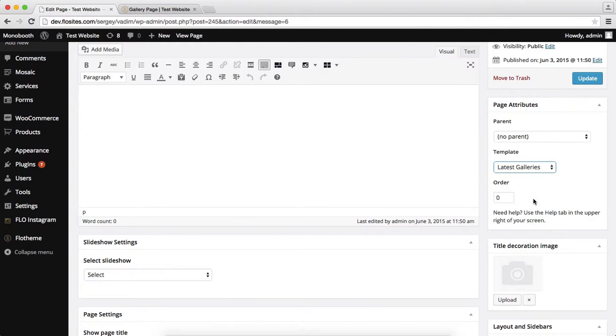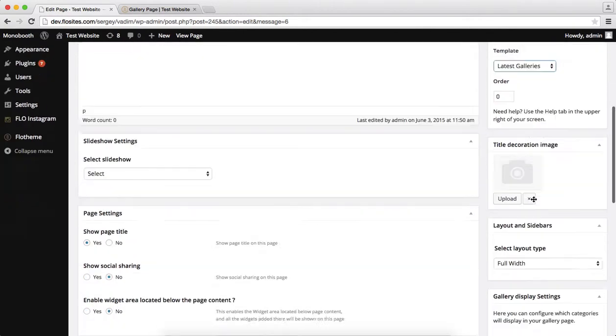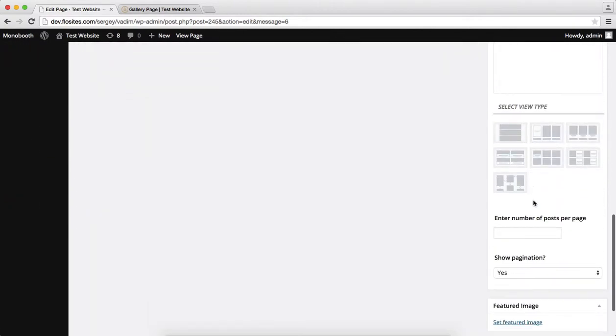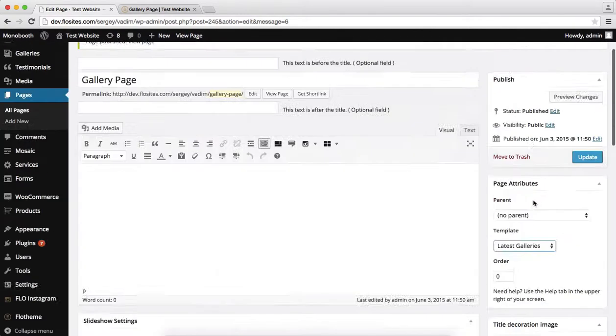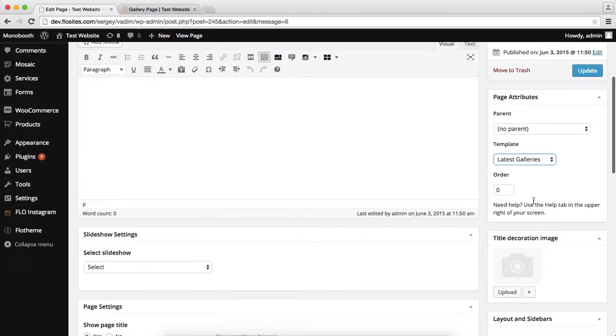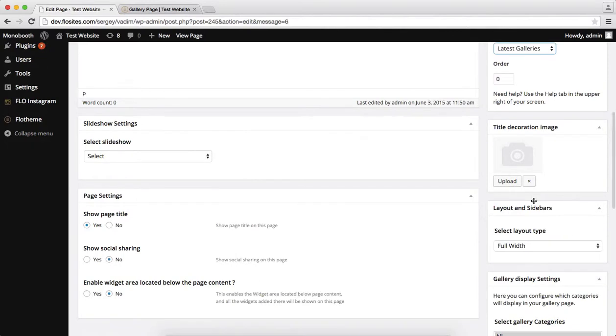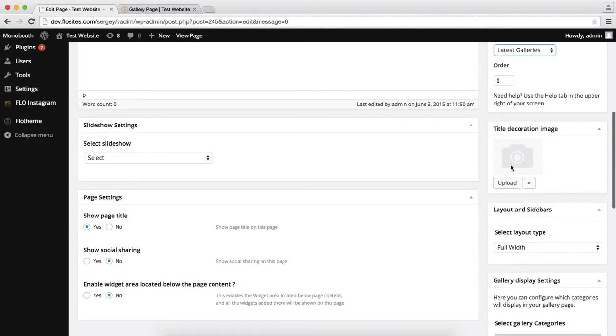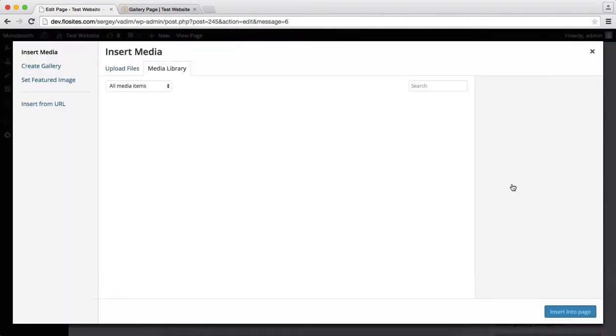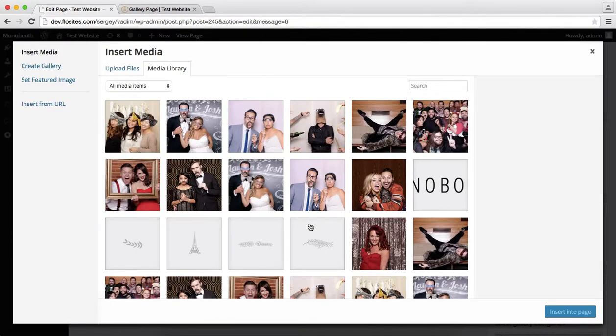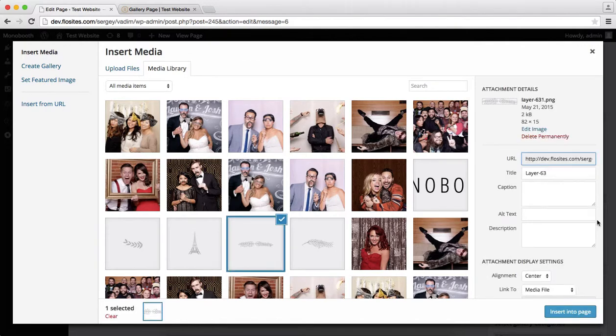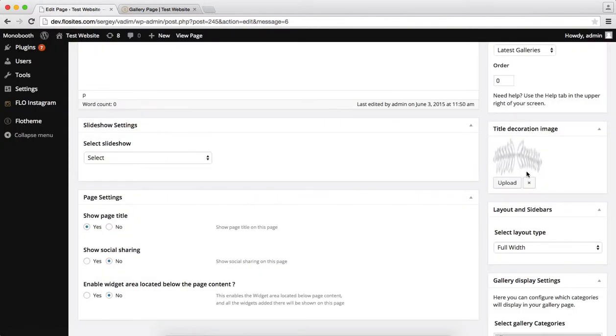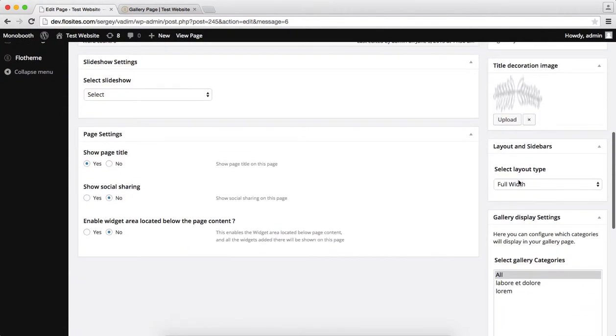Once you've selected latest galleries, below you have several options that you can customize. So we'll start off with just the decorative image, and over here we can upload a small image that will appear above our page title. So we'll go ahead and select the following image.